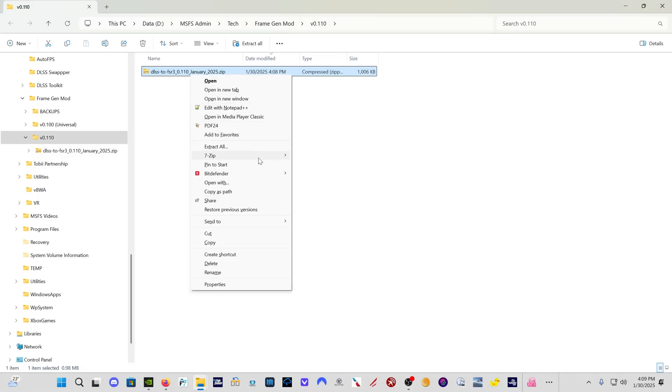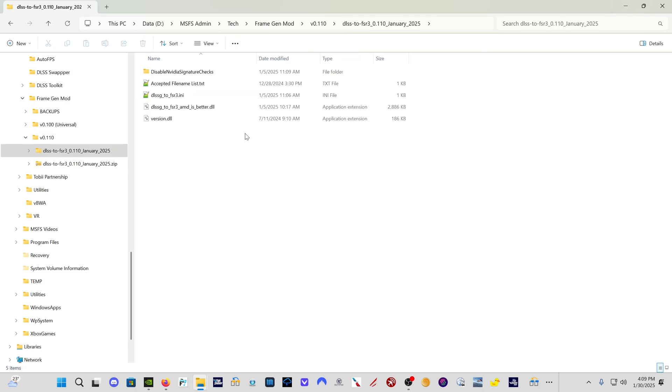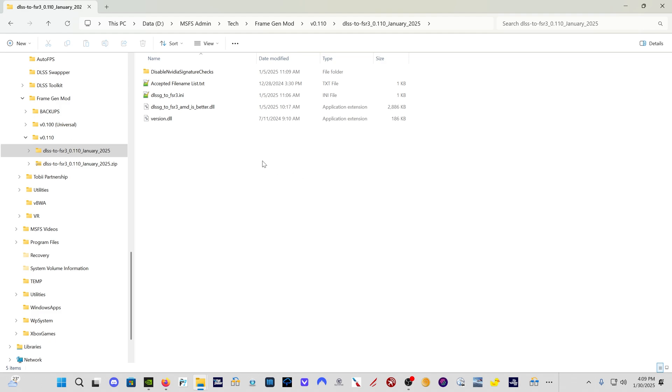Now you're going to want to extract the zip file. And in this folder, if you have used the universal version, the previous version, version 0.100, which is the version that you had to use for Flight Sim 24, if you have used that version for Flight Sim 2020 and 24, all you have to do is what I'm going to show you now.